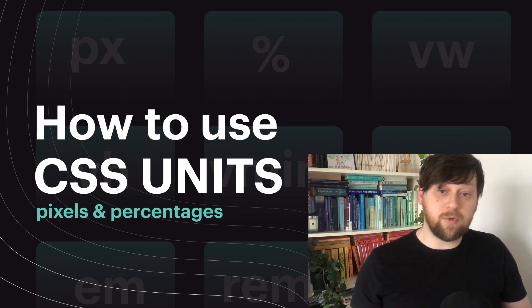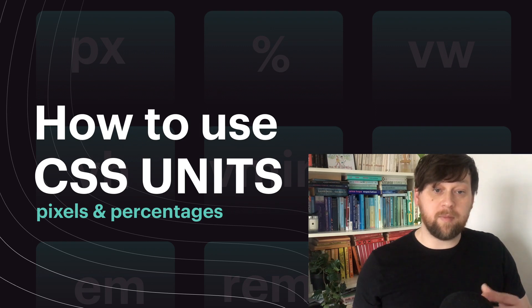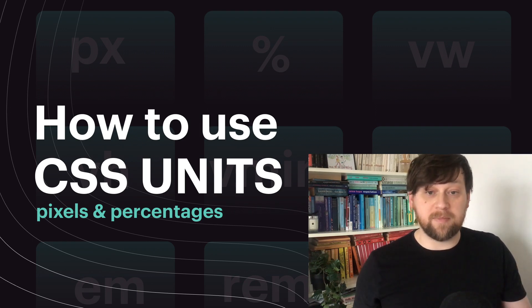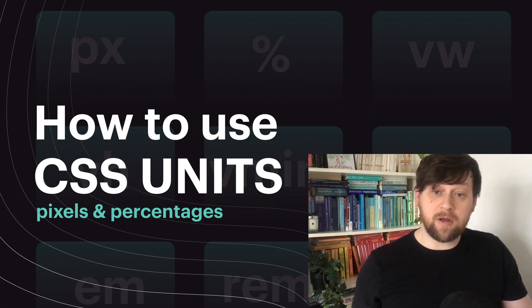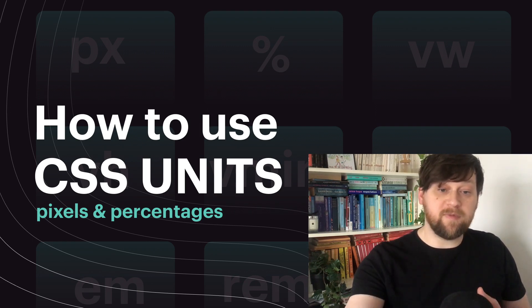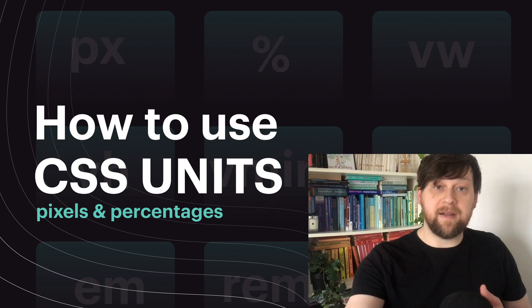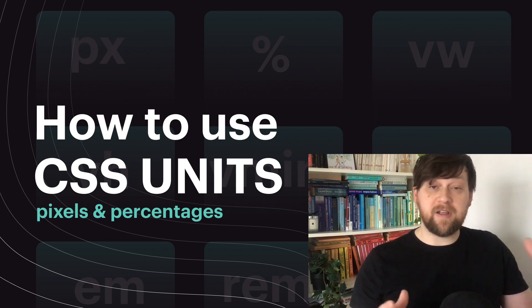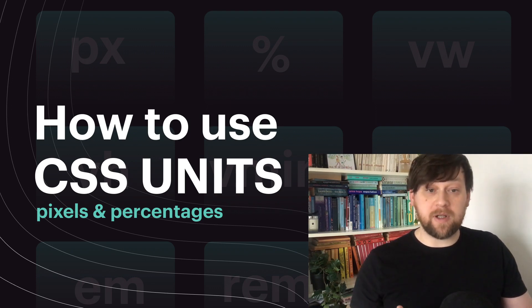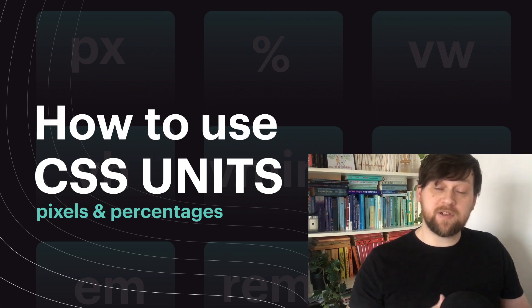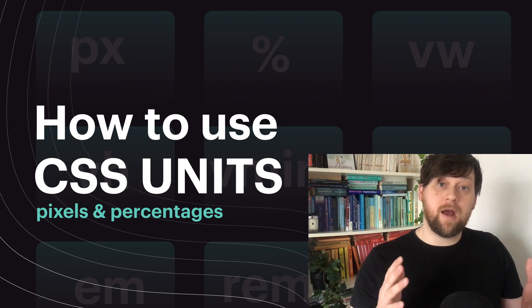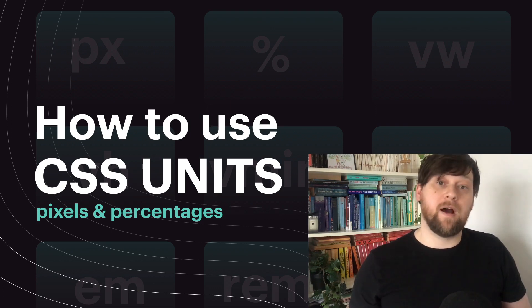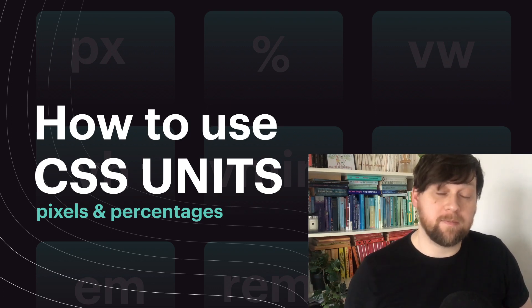Okay so that pretty much covers pixels and percentages. In the next video we'll look at two more relative units that are pretty important, ems and rems. We'll see how they work, what we use them for and explore some weird quirks of using them. That video will go up shortly after this one so I'll see you over there. Thanks for watching and I'll see you in the next one.